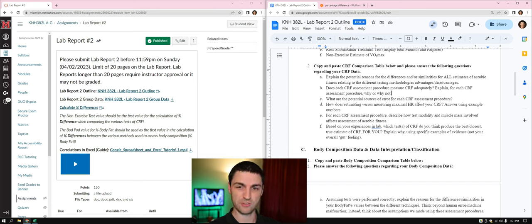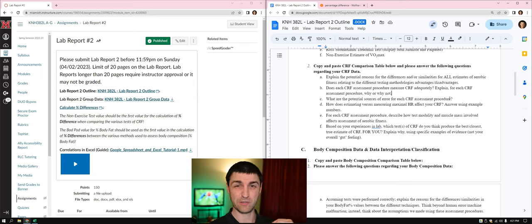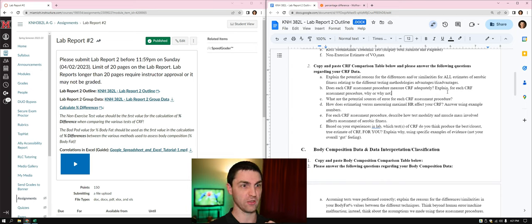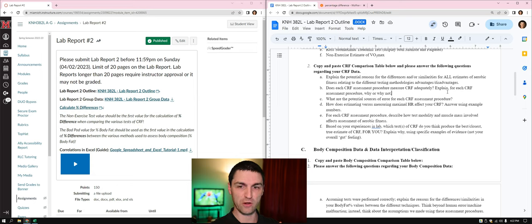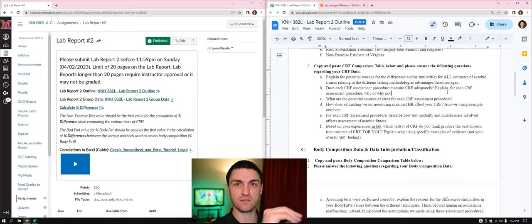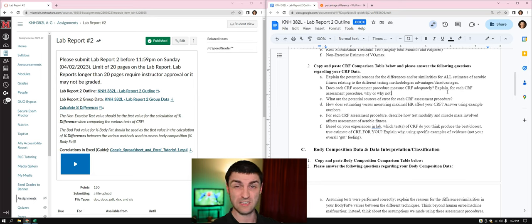What are the potential sources of error? Go into each assessment procedure and explain what can go wrong for each and every one of them — not just one for the whole report. Make sure you cover each one individually. You can use bullet points to keep things organized, but use full sentences within each bullet. Label each assessment procedure and then explain your reasoning for it.